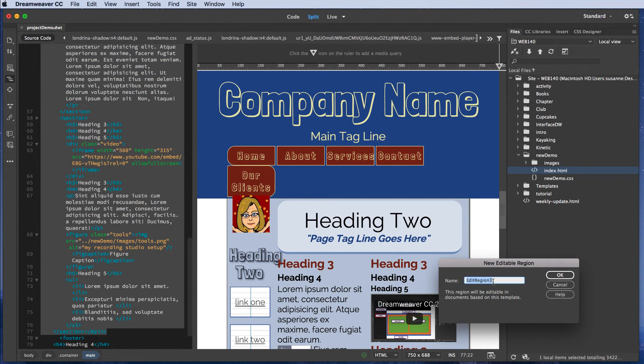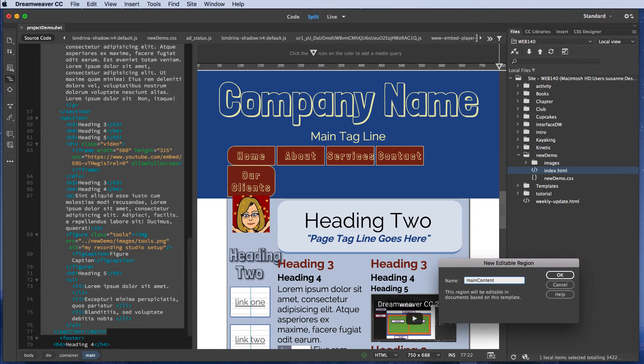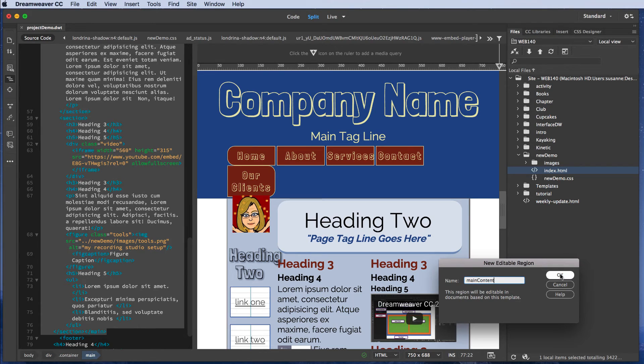I'm going to give my editable region a meaningful name again with no spaces. I'm going to call this Main Content again with a Camelback. That's when I include an uppercase letter within the word so that it's easier to read. Once I've given my editable region a meaningful name, I'm going to click OK.